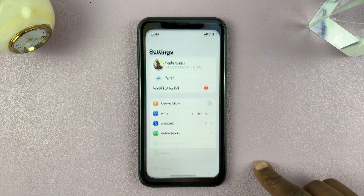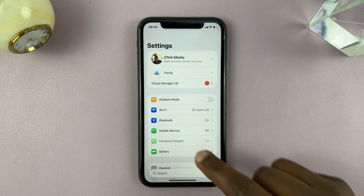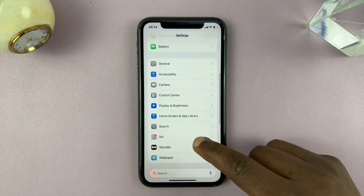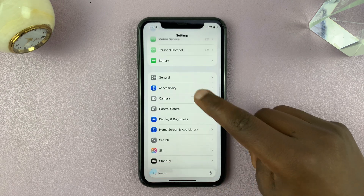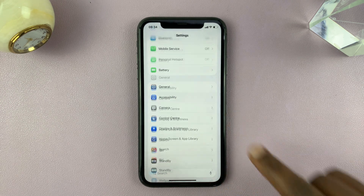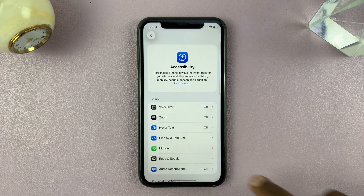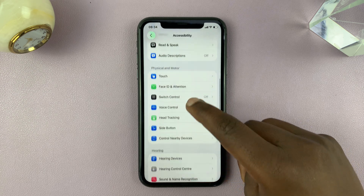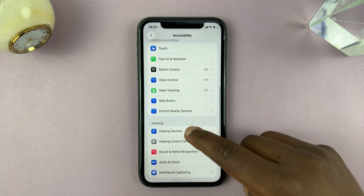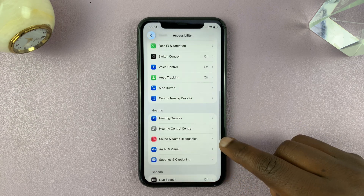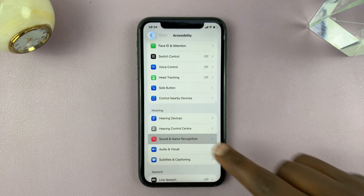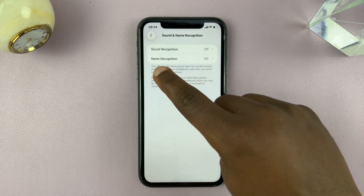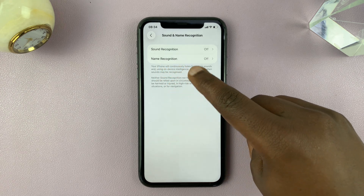So to do that, go into Settings. Under Settings, scroll down to Accessibility and tap on that. Then scroll down to Sound and Name Recognition and tap on that, and then it should show Name Recognition.